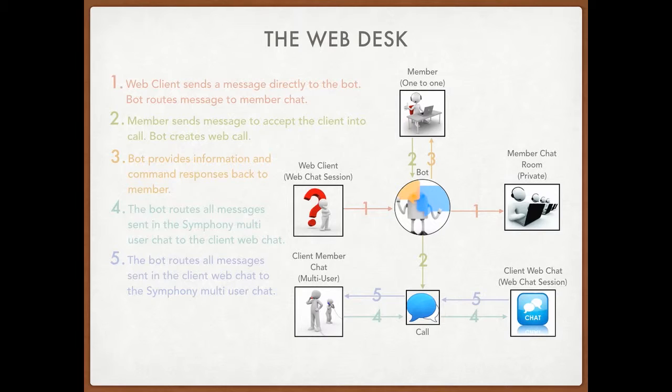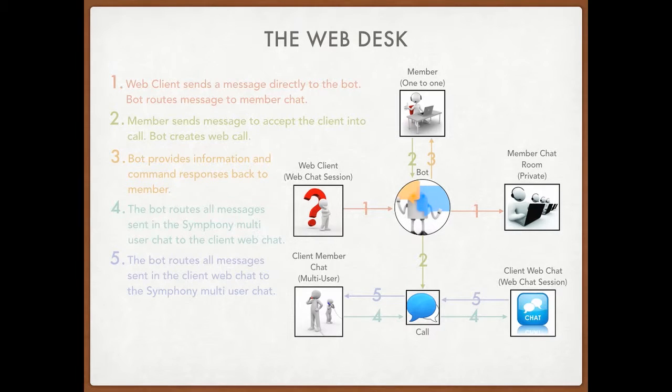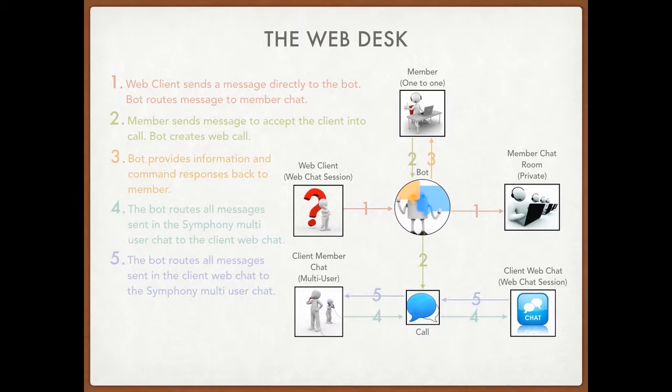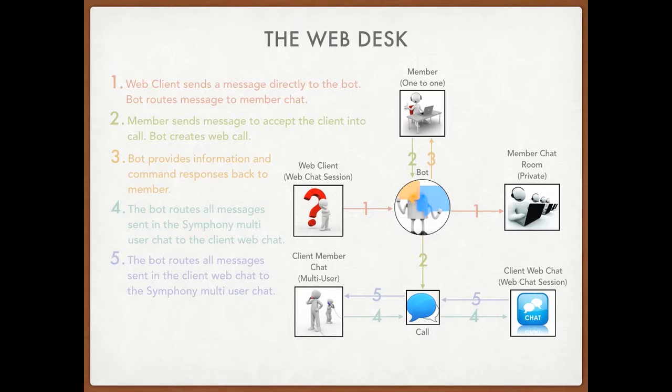Next, a member can talk directly to the bot and request to pull that web client into a call where they can answer the web client's questions. So the bot will then take the request and create a call for the member and the client. After the call has been created, it'll send back the appropriate information and command response, basically confirming that the call has been created.